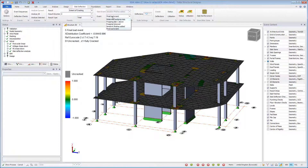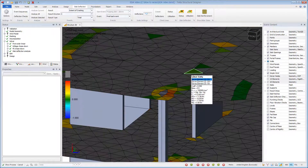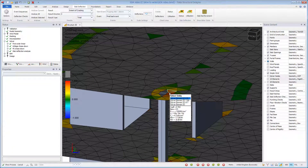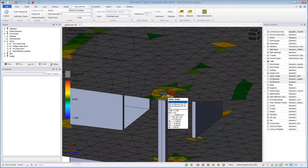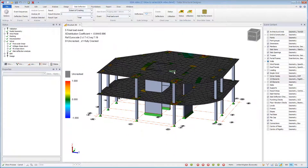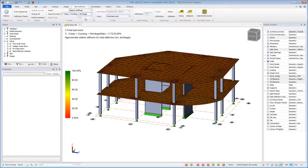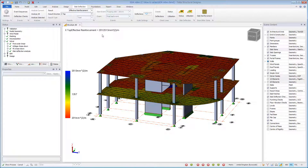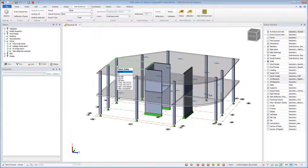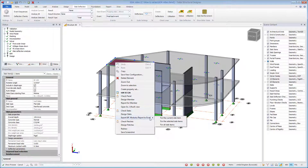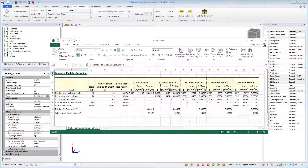Extent of cracking results can be displayed for any selected event. This displays the extent of cracking for each FE element — it may be cracked in one direction but not in the other. Relative stiffness can be displayed after a specified event for different result directions, and the reinforcement used is displayed for each direction. A composite modulus calculation can be exported to Excel to review the underlying calculations if you wish.